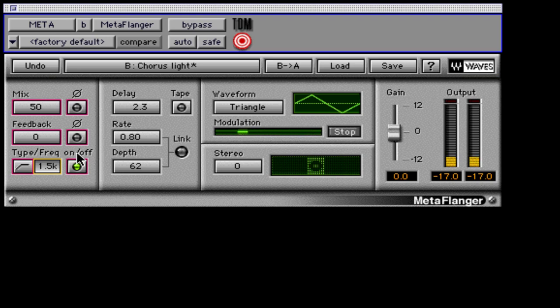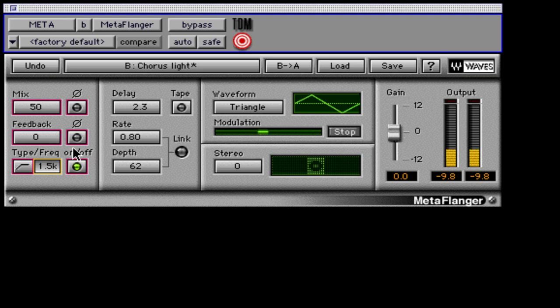The delay time ranges from 0 to 50 milliseconds in tenth of a millisecond increments. Click and drag up or down to adjust, or click and type in the desired value in milliseconds.